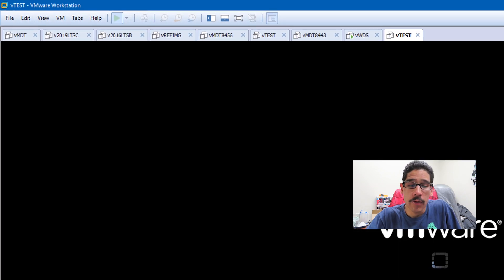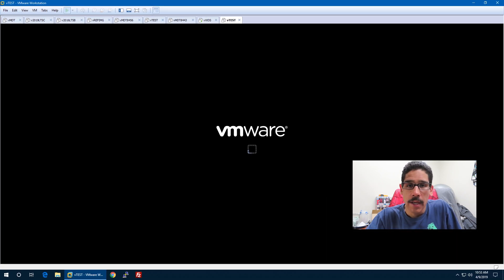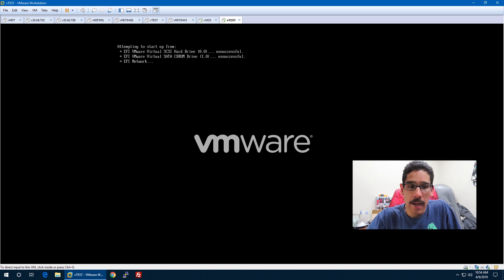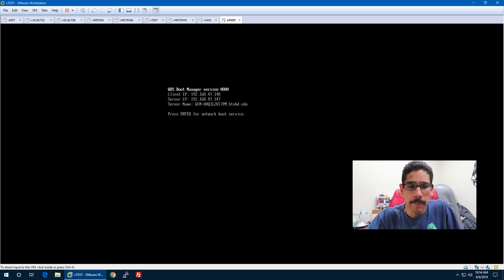From here, we're going to start our virtual machine. It's going to start loading up, and it's already picked up the WDS, which is good. Boom, awesome.